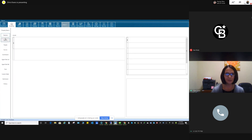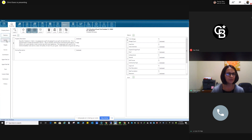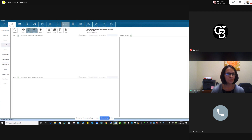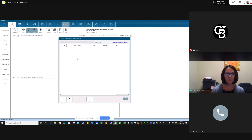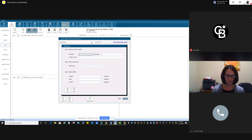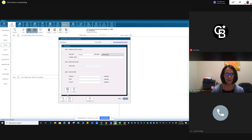Now we can move on. Features — nothing to do there; that's just all the information that feeds from the MLS. Agents: he's on the listing side, he's on the selling side. People: I need to add my seller and my buyer. Click on the plus sign, search. Not there, so I'm going to add. Type in their name, hit add.